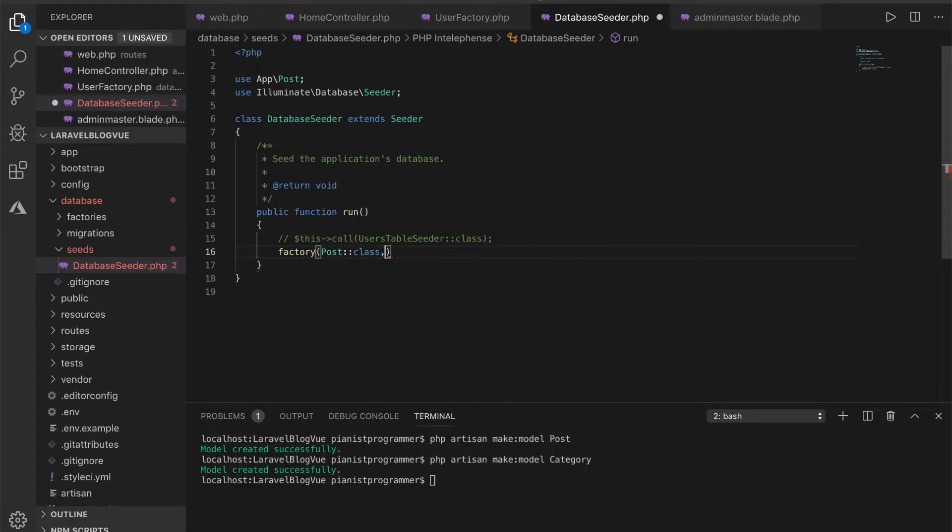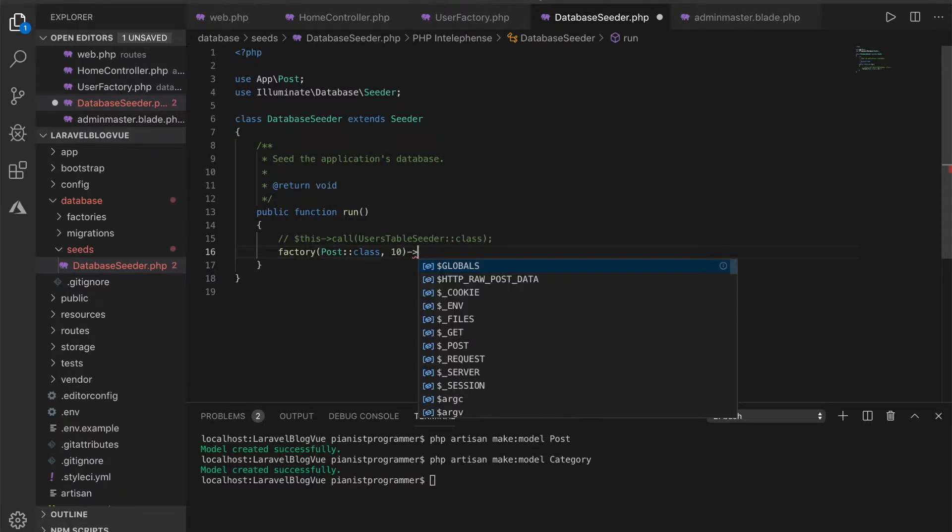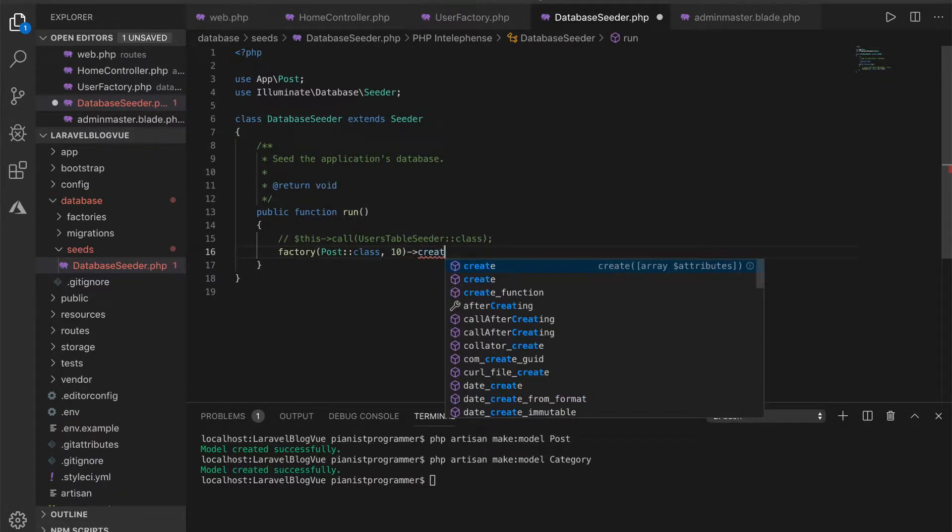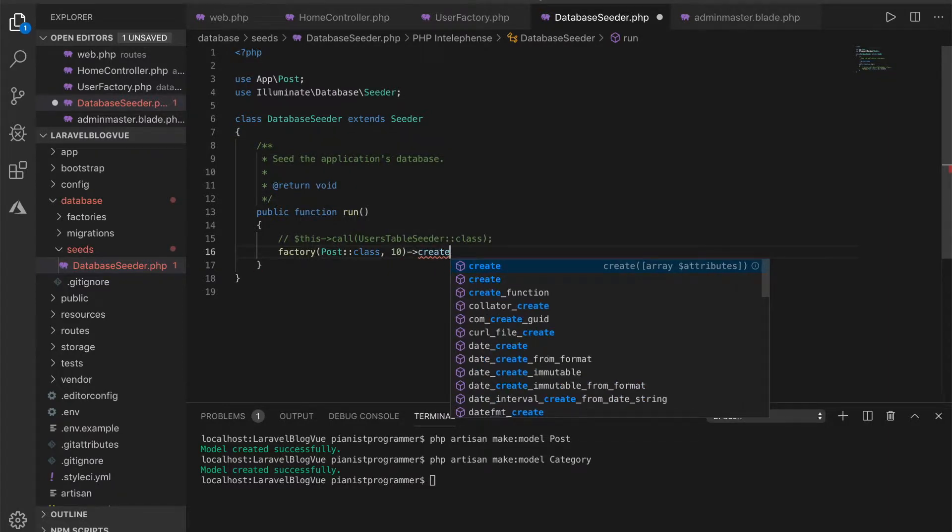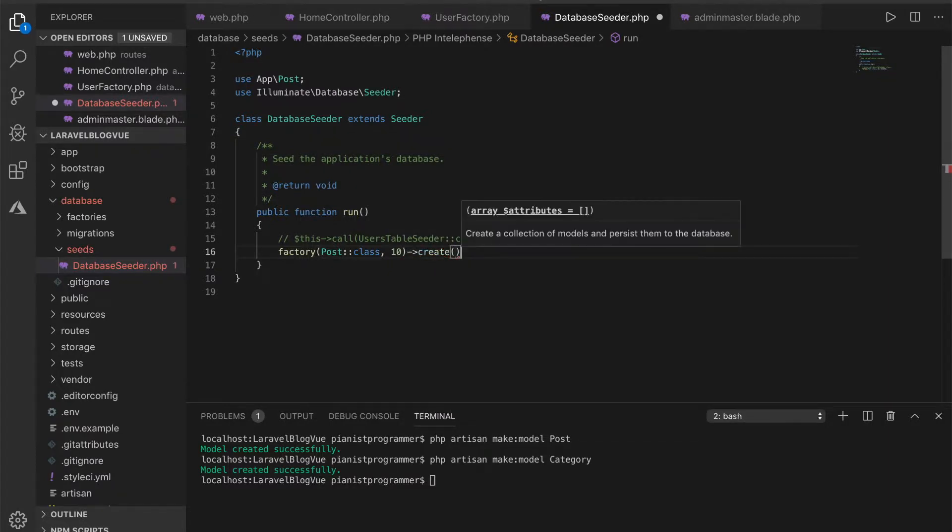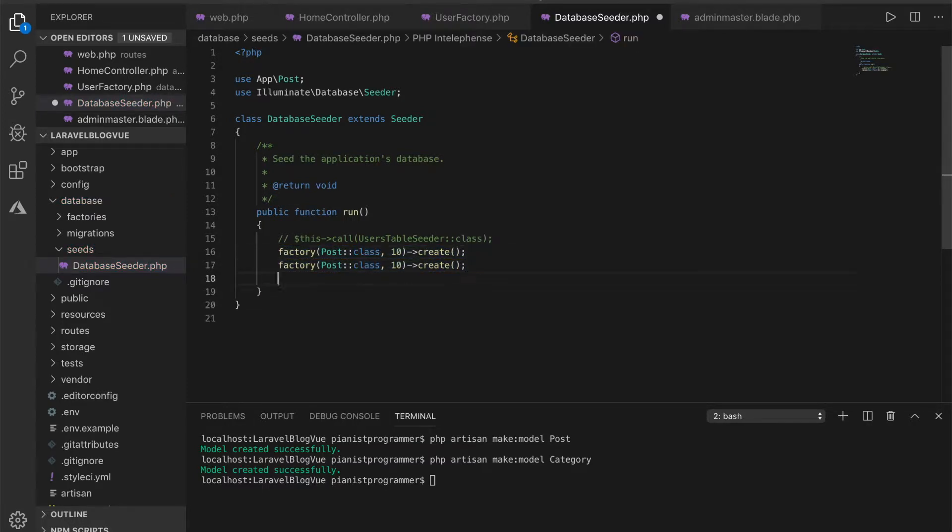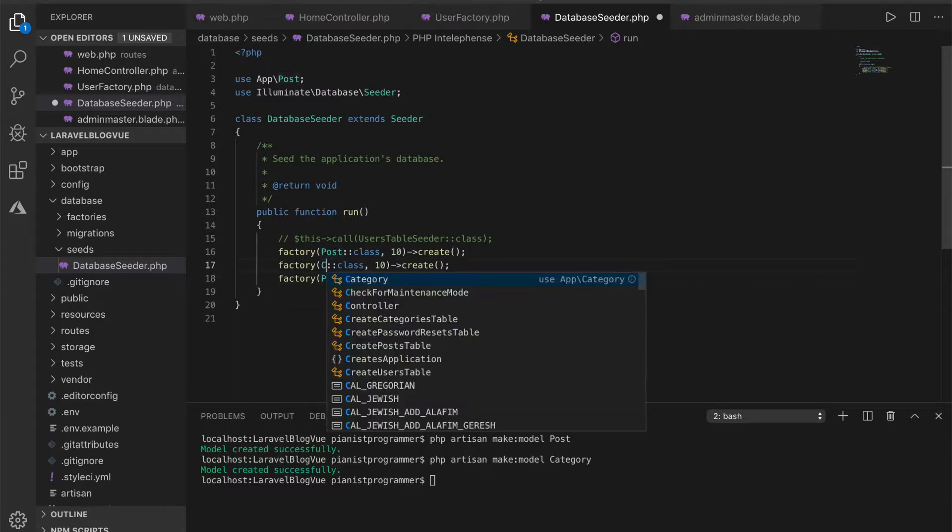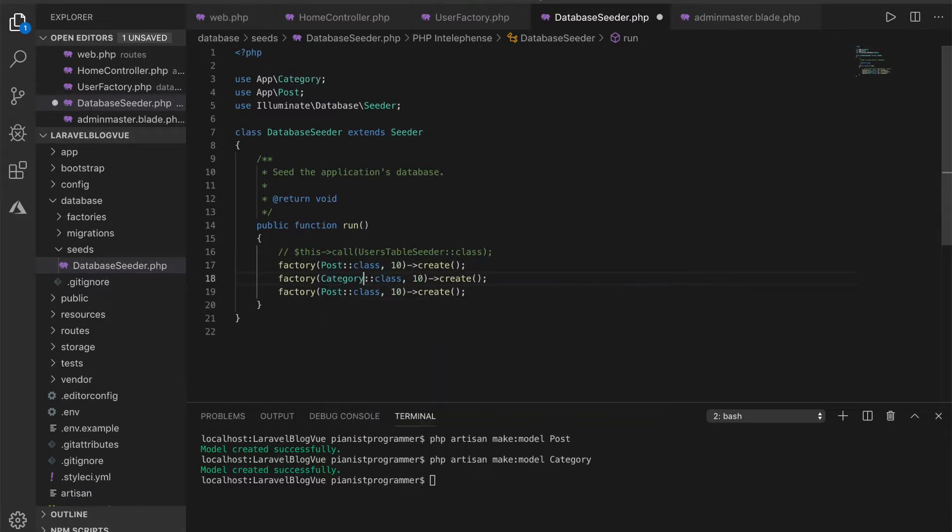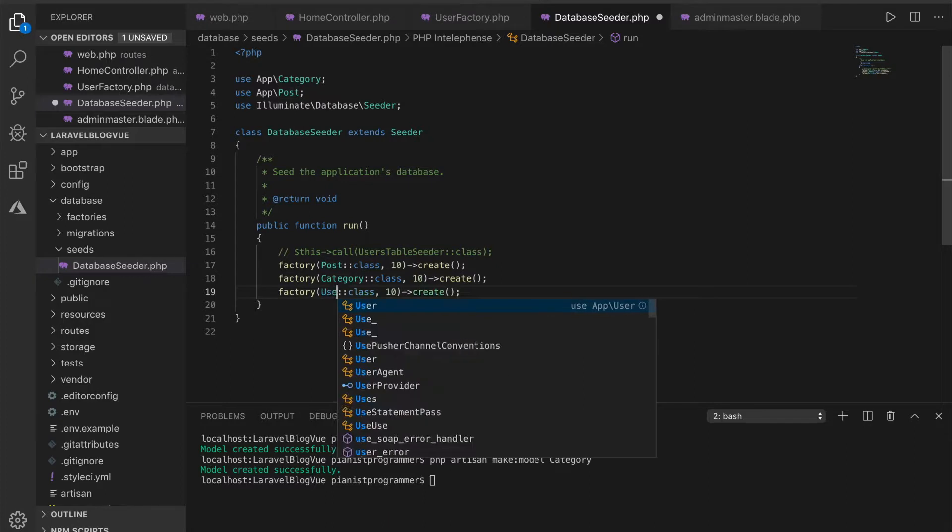Let's go class, I give this 10. I'll give this 10, create. I'll do this for category as well, and user.